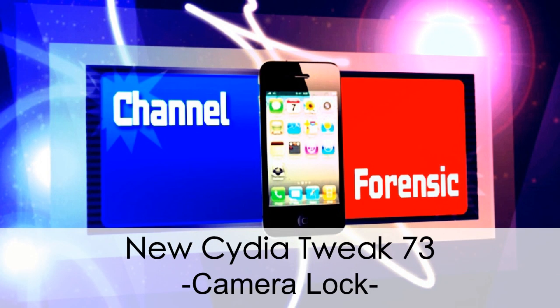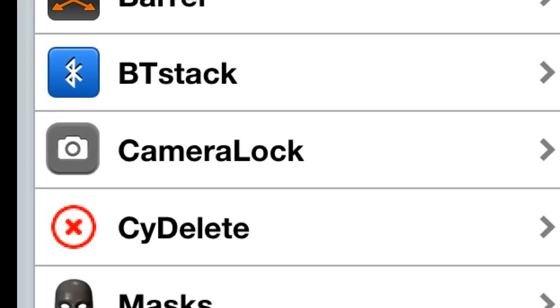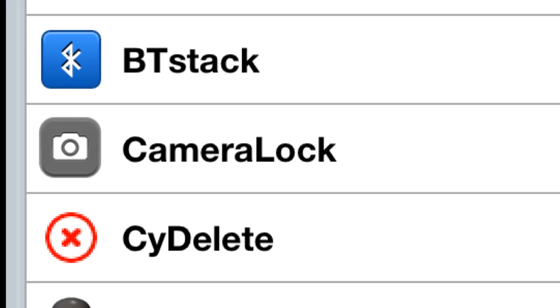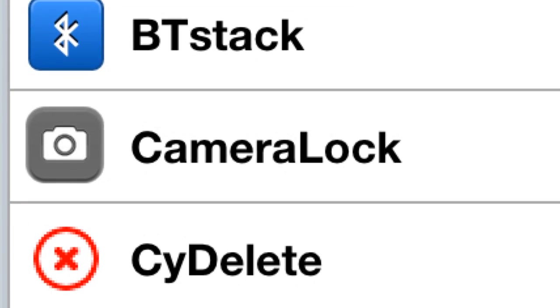What's going on everybody? On YouTube channel Forensic — new tweak: Camera Lock. This happens to be one of my new favorite tweaks that just came out recently because it's pretty cool.